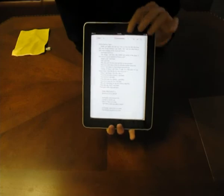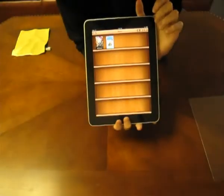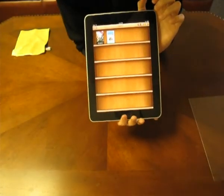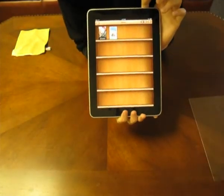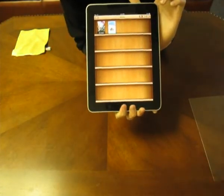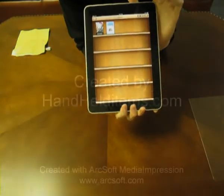And that pretty much covers the iBook app. Thanks for watching. Don't forget to check out handhelditems.com.